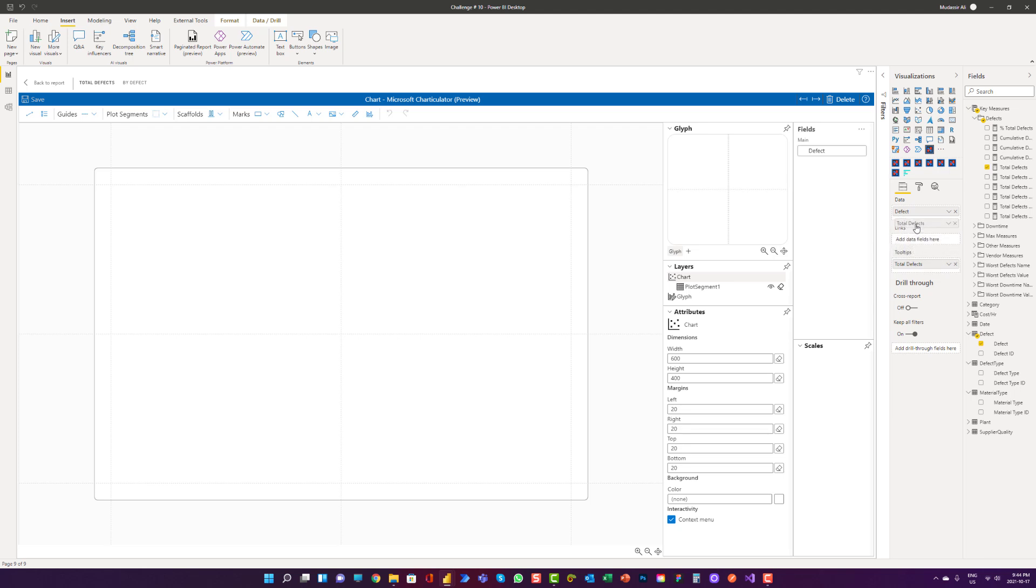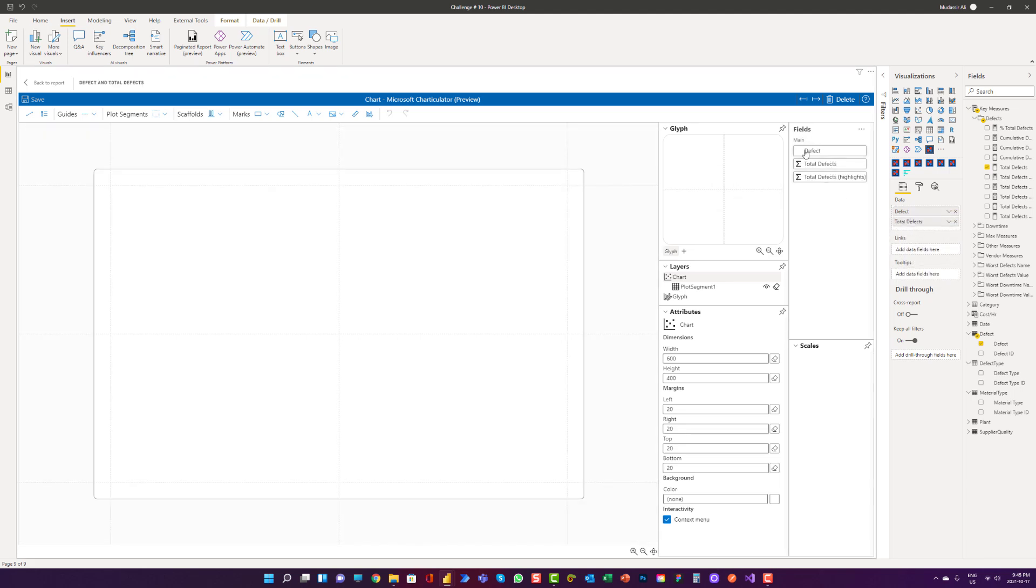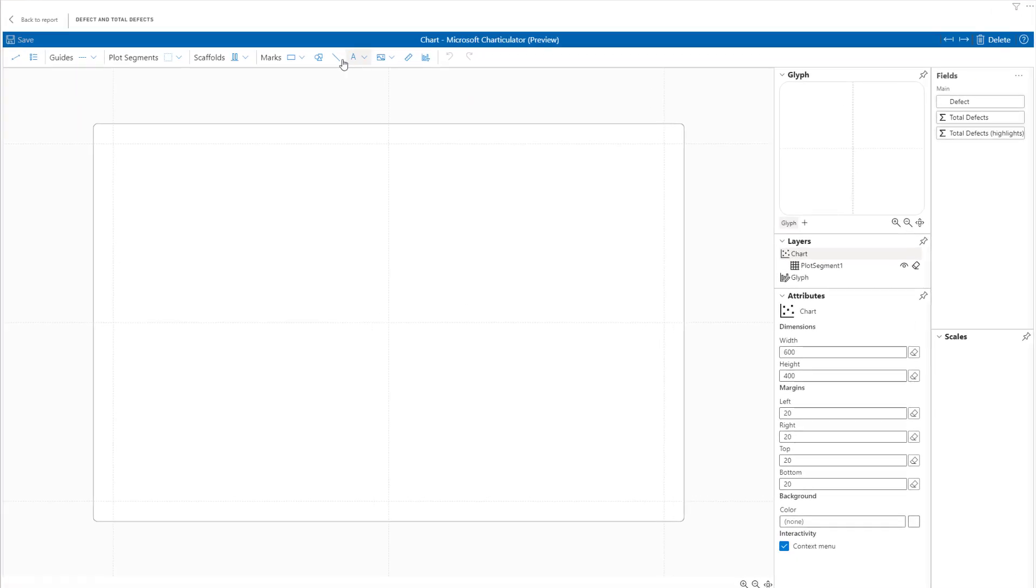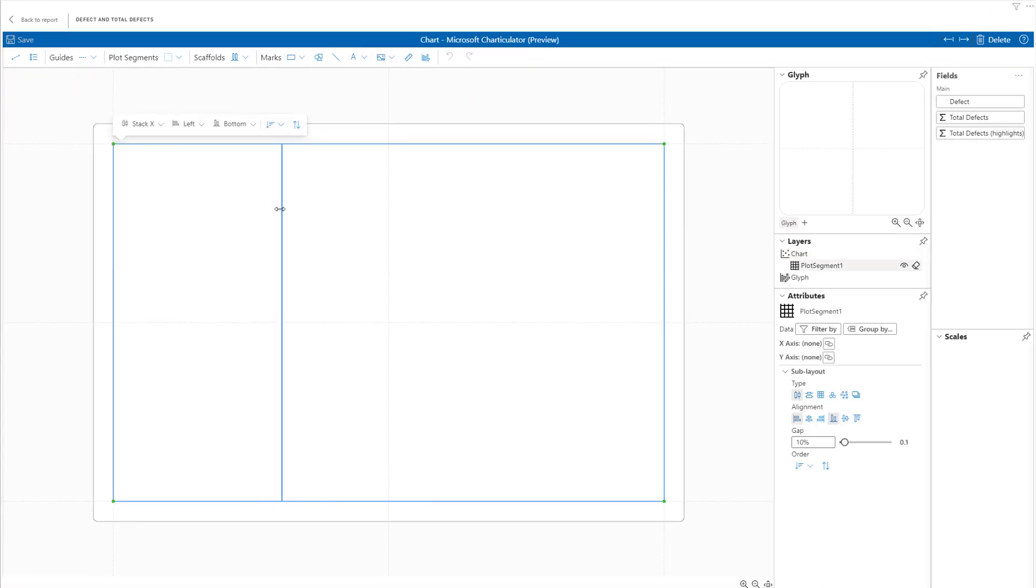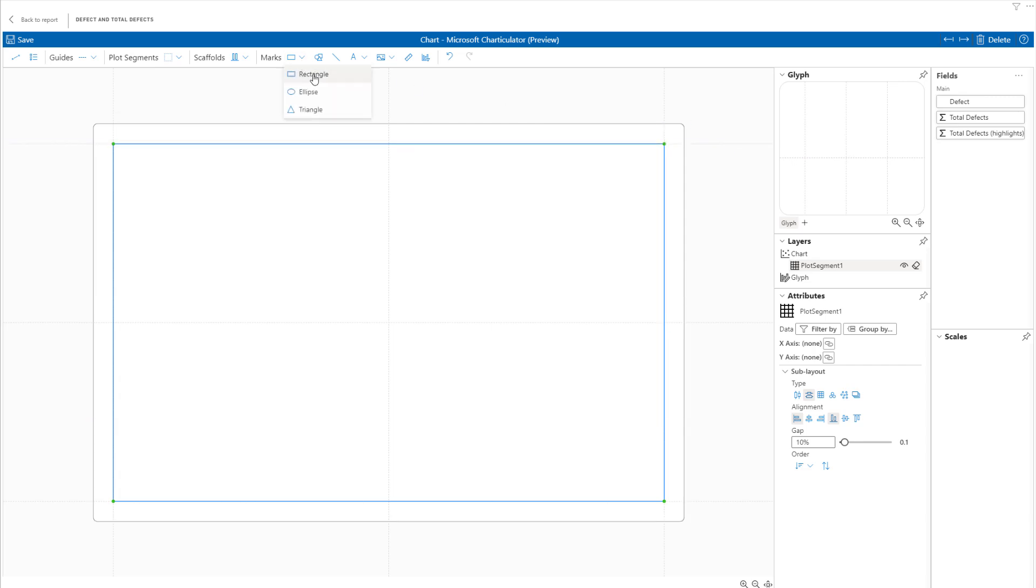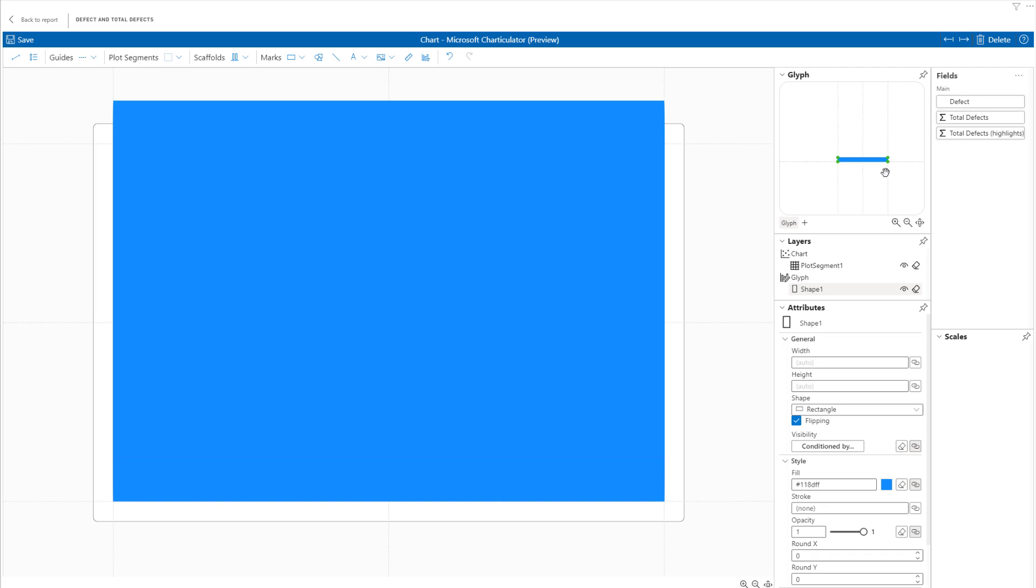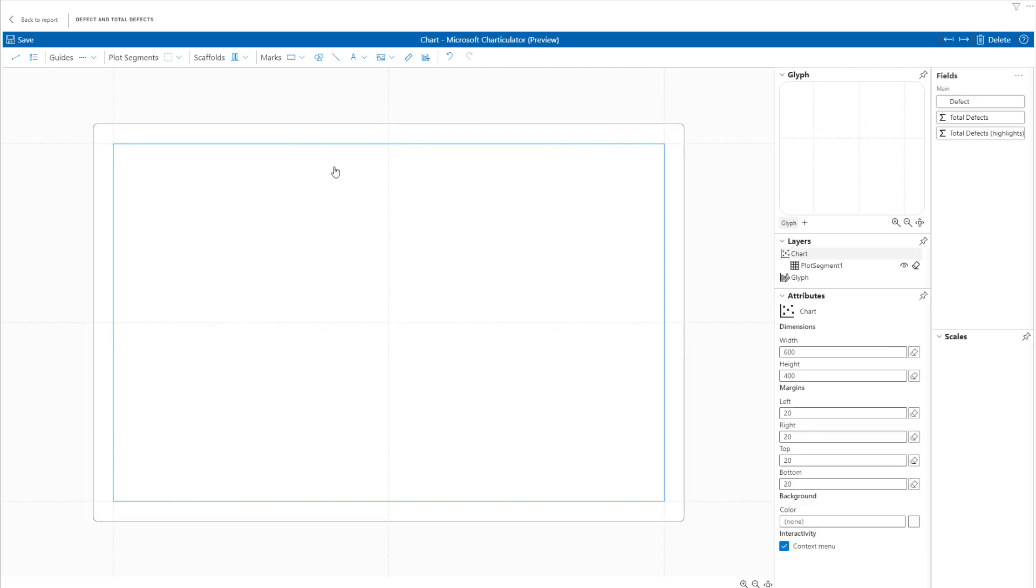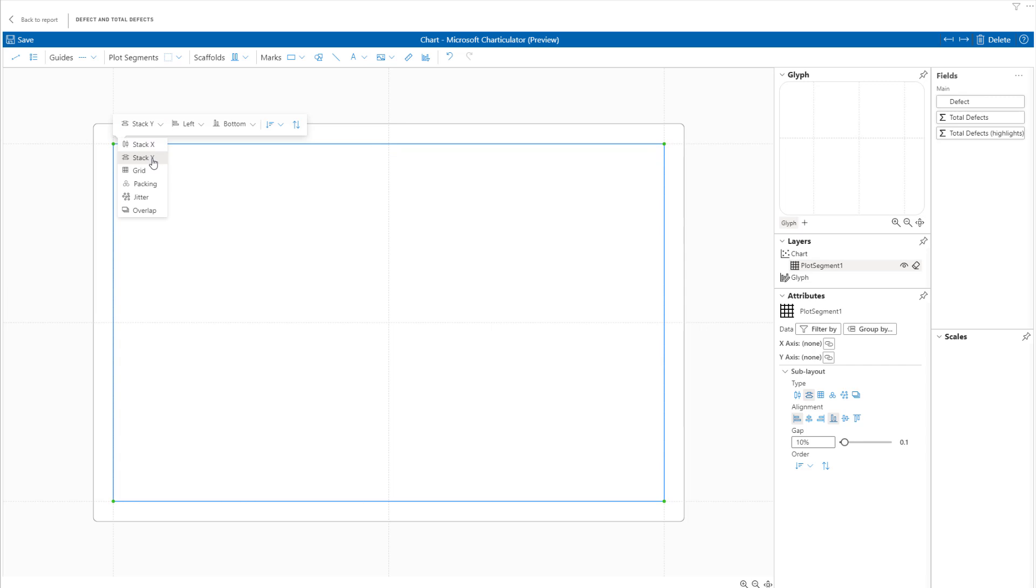Actually, I have to bring it in the data section. Now we can see that in the field section, we have defect and total defects that we will use for this visual. So first, what we have to do, we have to click on this glyph or you can say plot segments. And we have to stack it with the stack wire because we are trying to create a bar chart, not a column chart. Click on stack wire. And now what I have to do, I have to bring in the shape. We are going to use rectangle shape. And I'm going to draw my rectangle shape in here. Something is not right with this rectangle shape at the moment. I can delete it first. It is stack wire. Everything else seems fine.